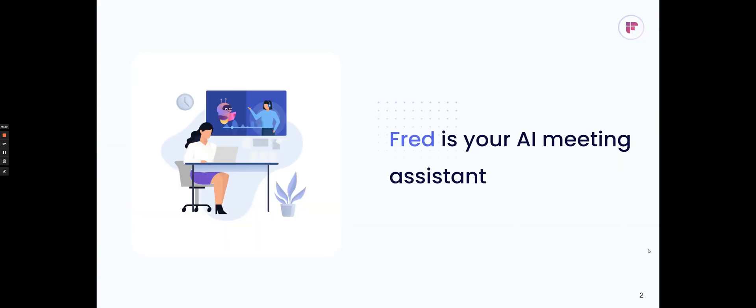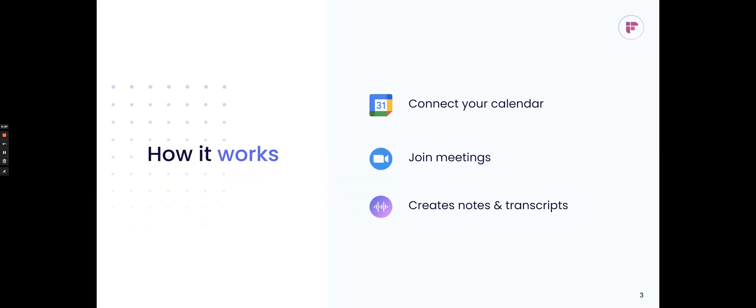Hi guys, welcome to Fireflies.ai. I'm going to talk about the core features and how to get started with our platform today. Fireflies is your AI meeting assistant. Our AI, Fred, will join your meetings across various video conferencing platforms and capture them for you.